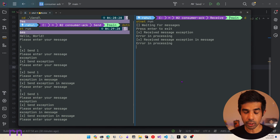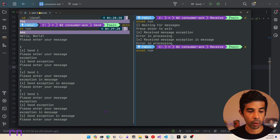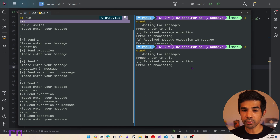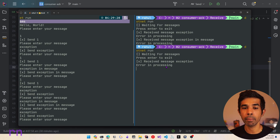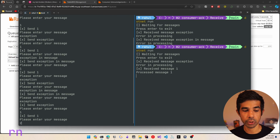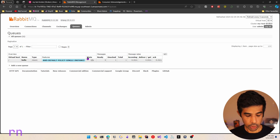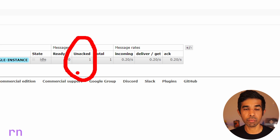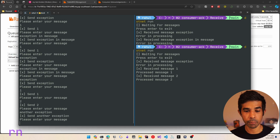Let's run this consumer again. Now let's send a new message - let's specify 'exception'. It received the message and says error in processing. However, it was not able to acknowledge it back to RabbitMQ. If I send further messages, you can see those are getting processed. If I switch back to the queue and refresh, you can see there is an unacknowledged message still waiting on that queue - unacknowledged count is one, which means it is still waiting for acknowledgement from the consumer.